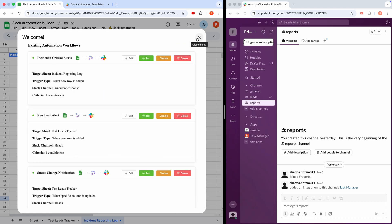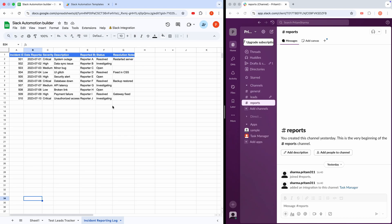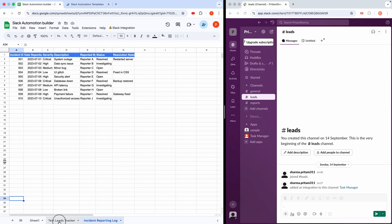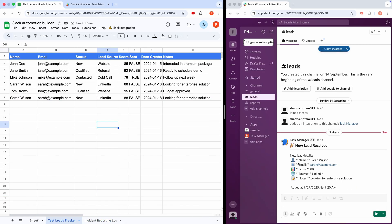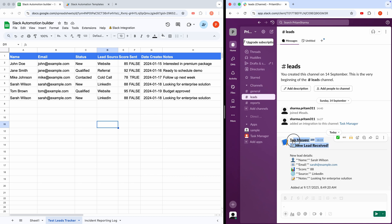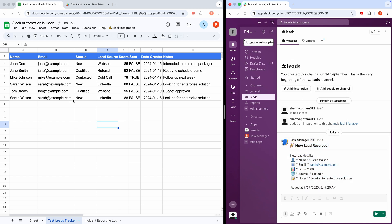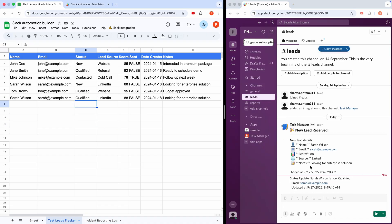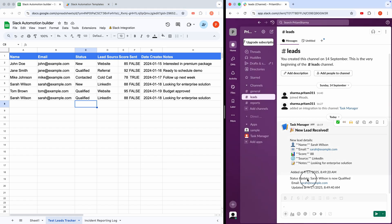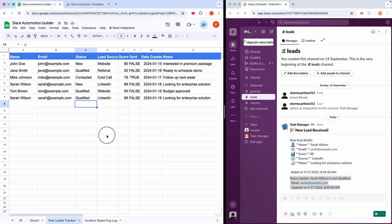Now, let's test this out. I'll add a new lead to the sheet. Watch closely. Over in Slack, a new lead received message pops up in the channel, formatted exactly as we set it up. Let's try updating a lead. I'll change the status of Sarah Wilson to Qualified. Slack instantly shows a status update. Sarah Wilson is now qualified. How cool is that?